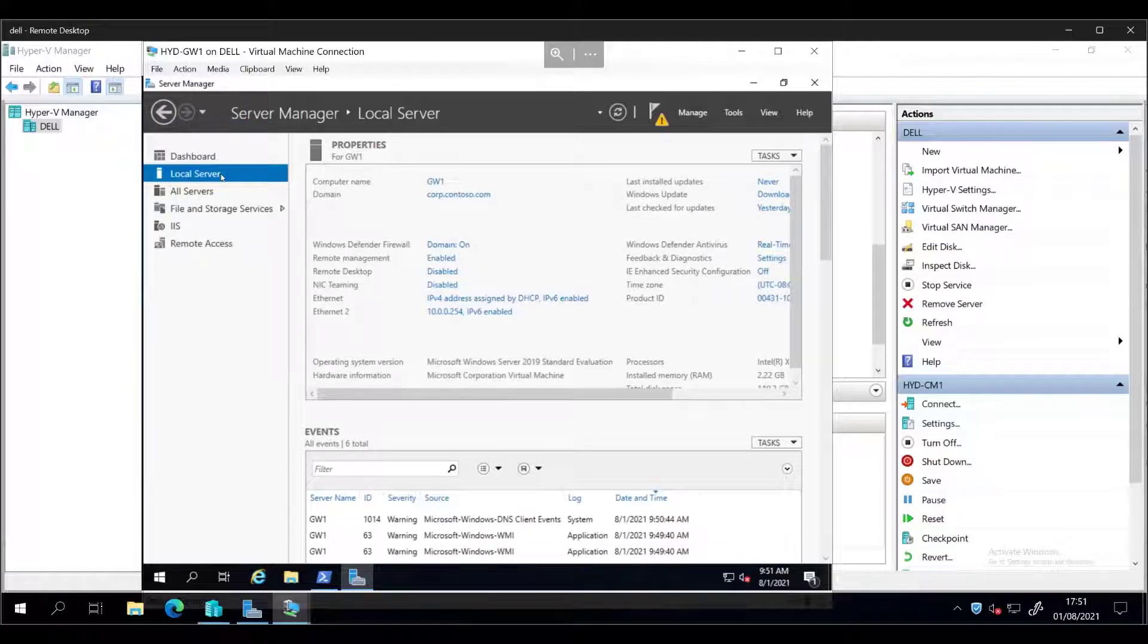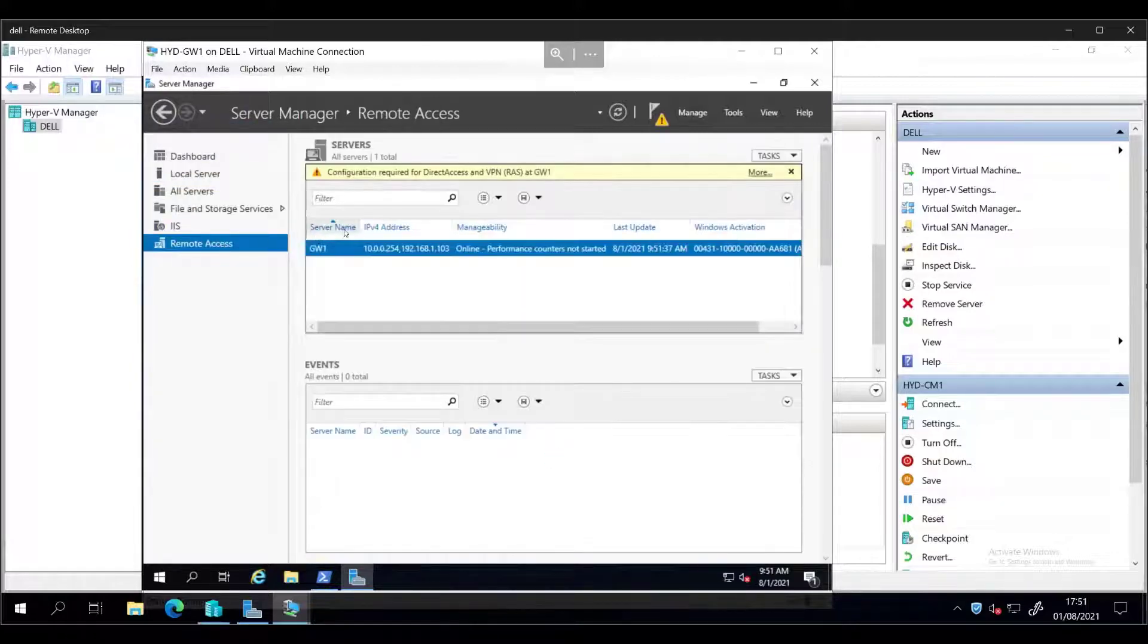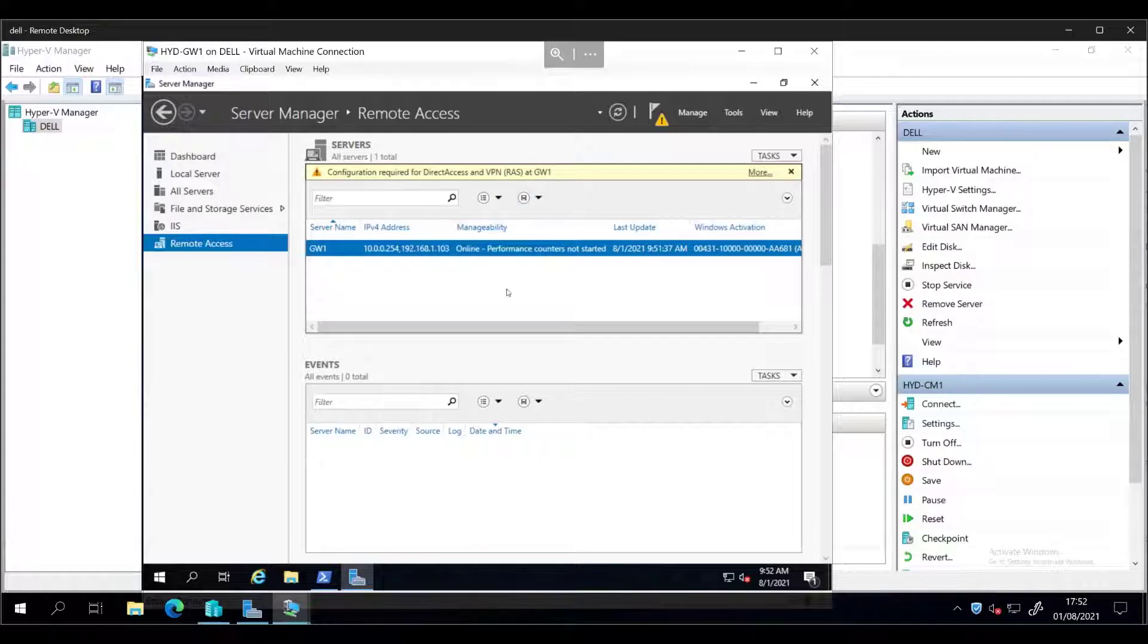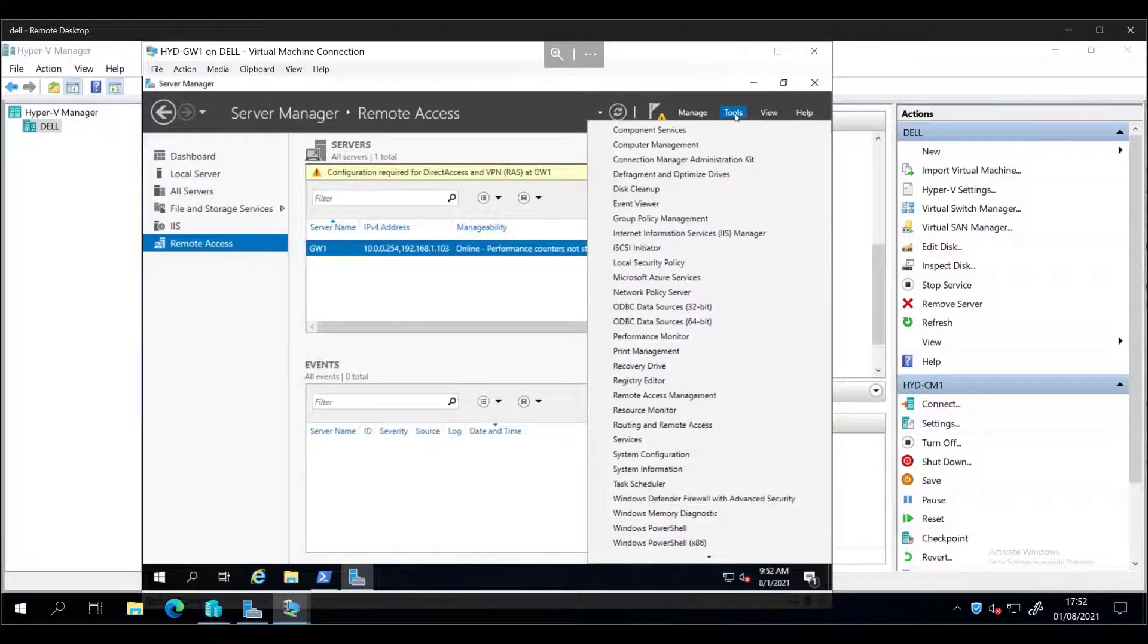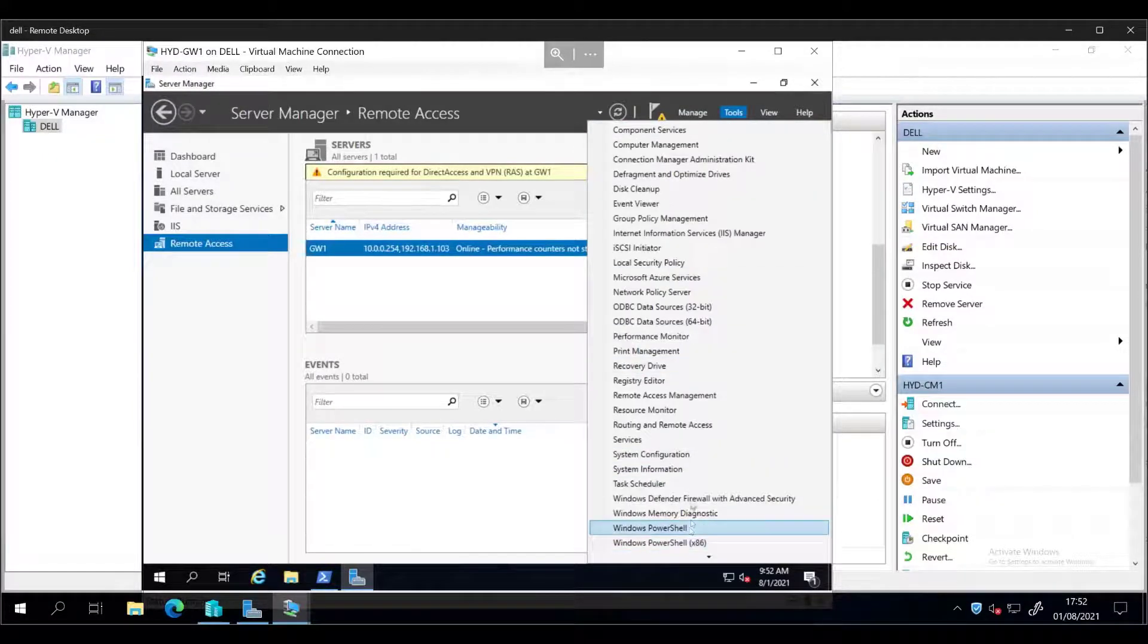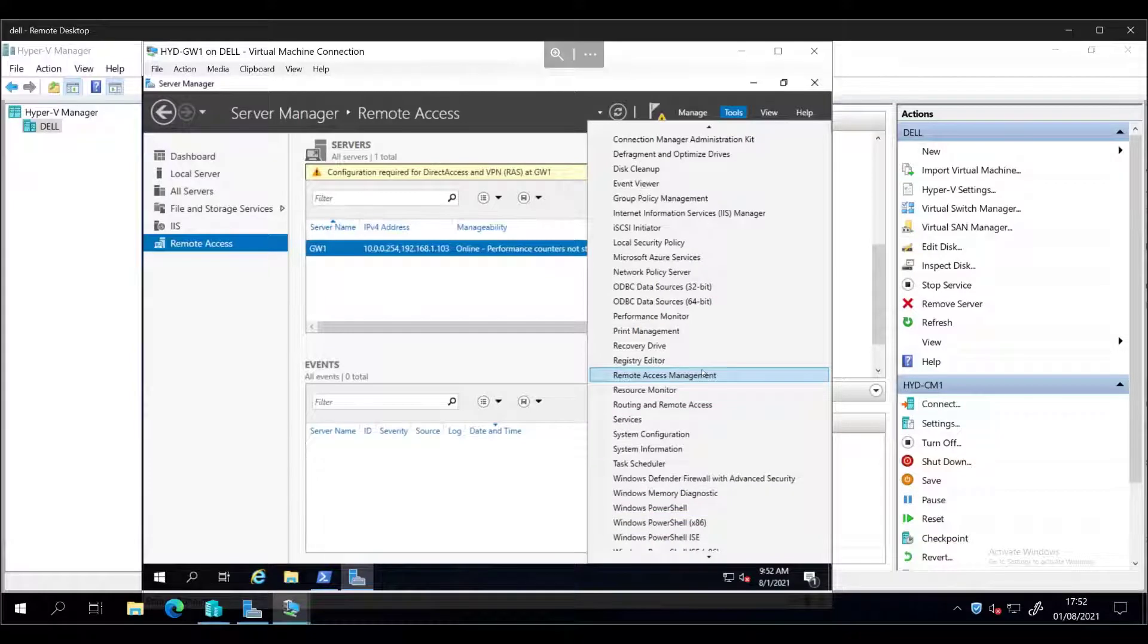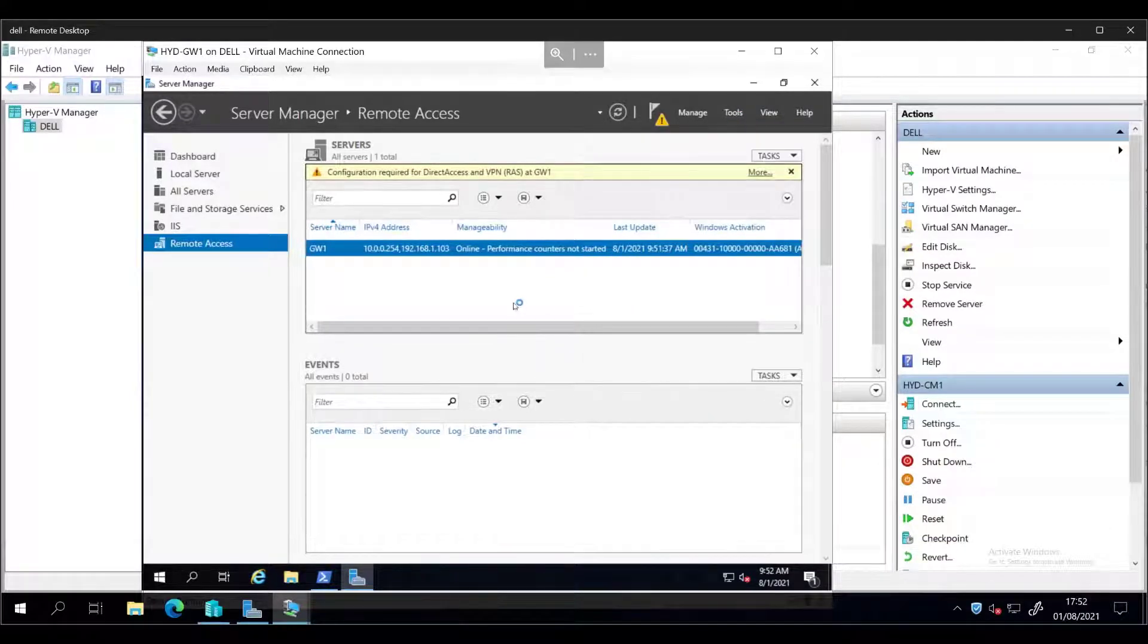Okay, so the first thing that jumps out is it's got remote access, routing a remote access service. So configuration required for direct access and VPN. I'm not using it for direct access or VPN, so I don't need to do that. I'm quite happy with how it's working at the moment. So let us have a look at routing remote access and see what we can do.